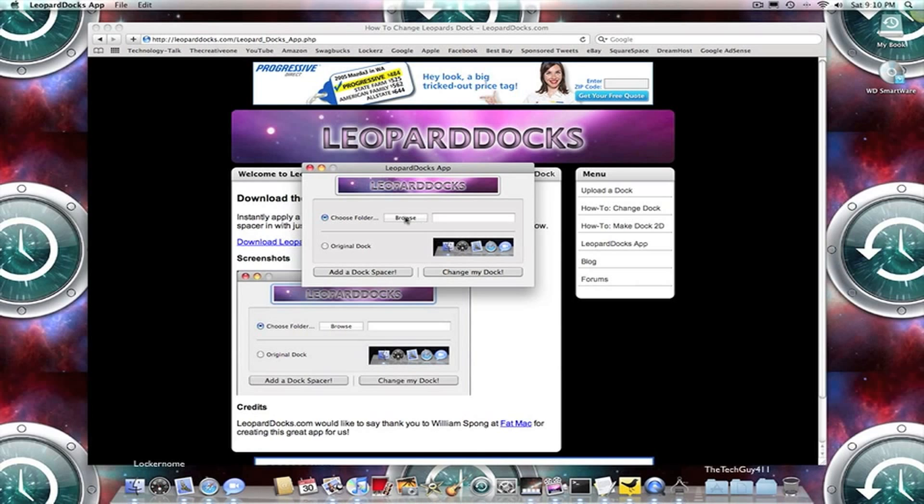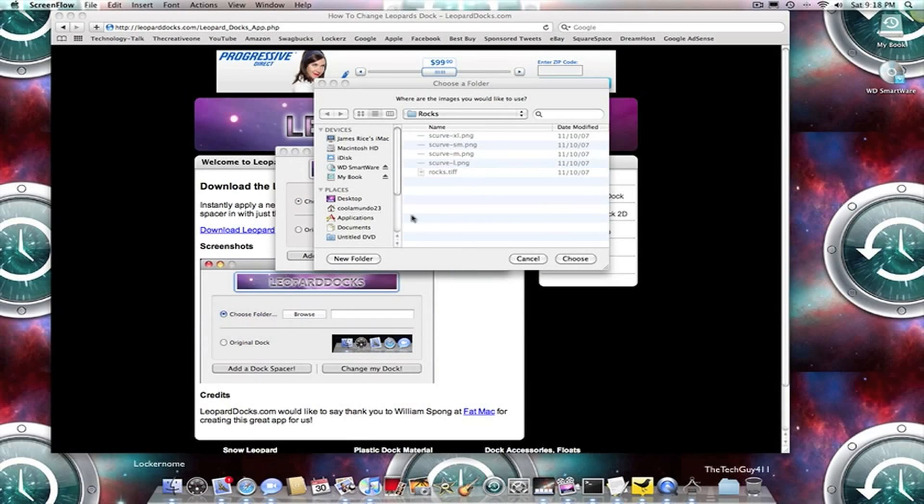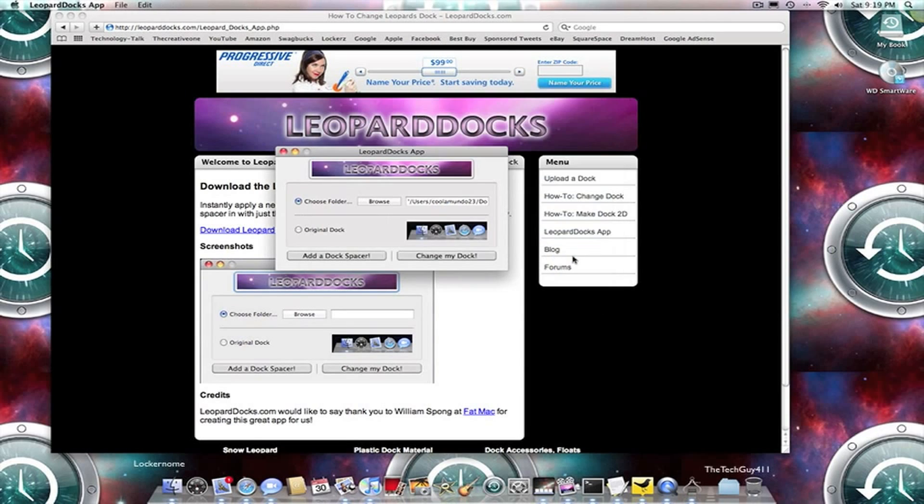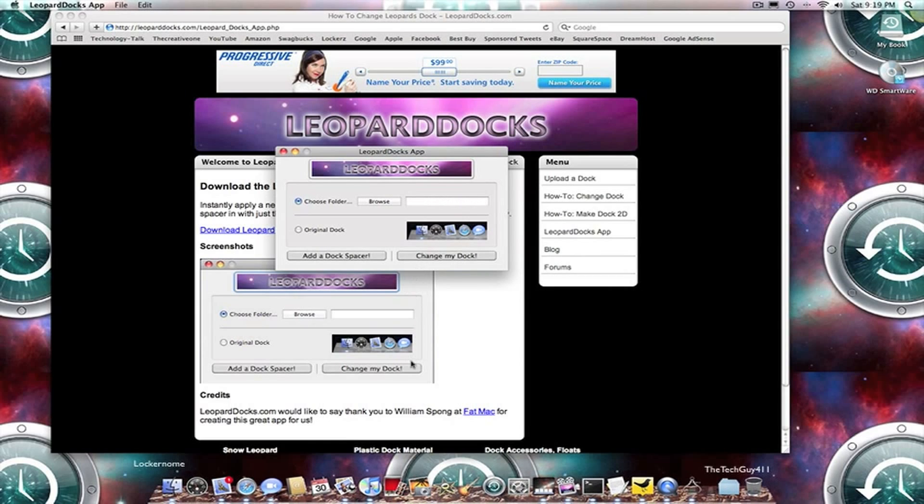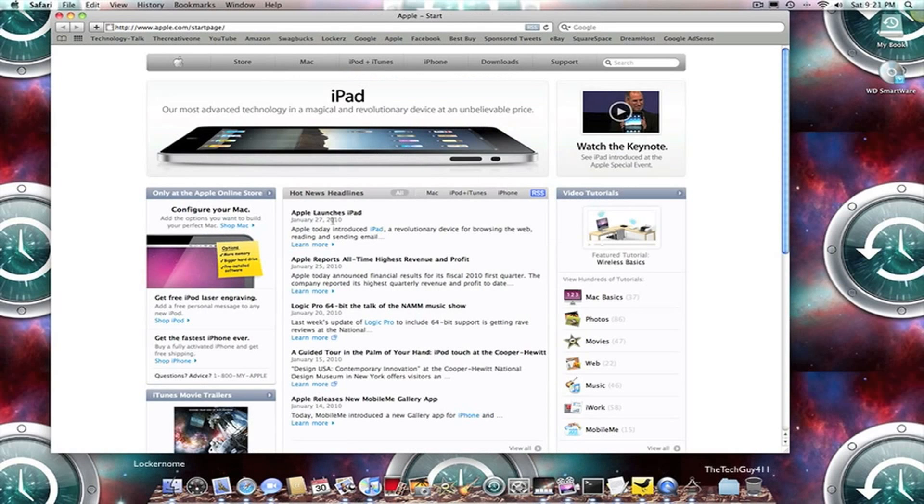it's going to be to change your dock color. You're just going to go to the file name that you set it as. So for my case, it is Rocks. So after I have it, I'm just going to press Choose. Then I'm going to go to Change My Dock. And there you go. My new dock is set, and it looks a lot nicer, a lot more colorful, and definitely an improvement. You can do this with every single one of the dock downloads that they had available for you on that web page.